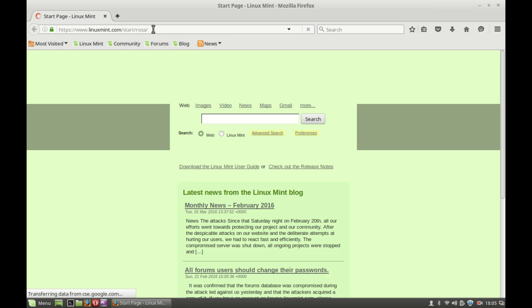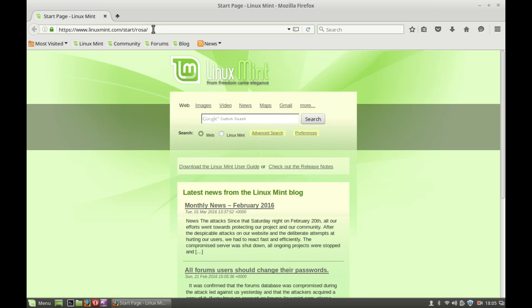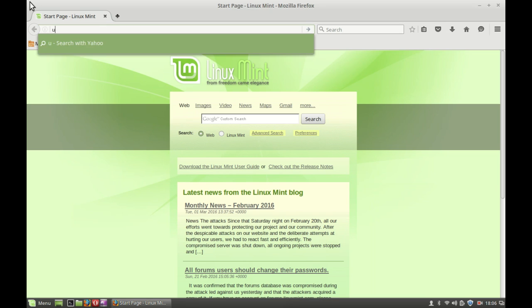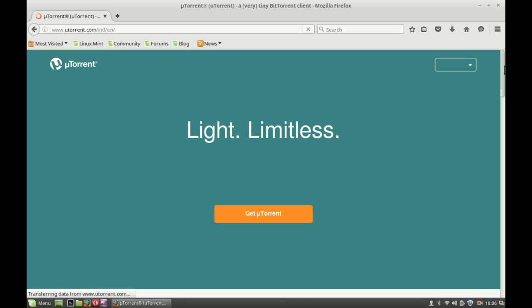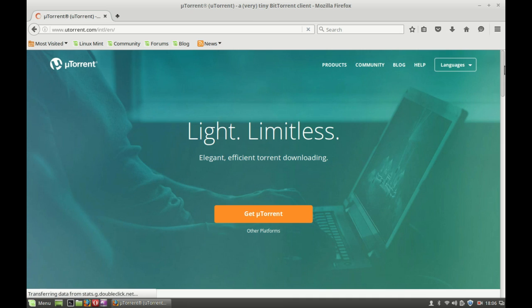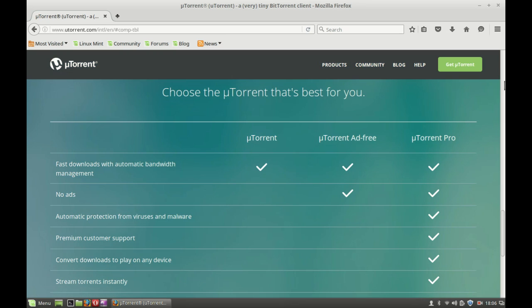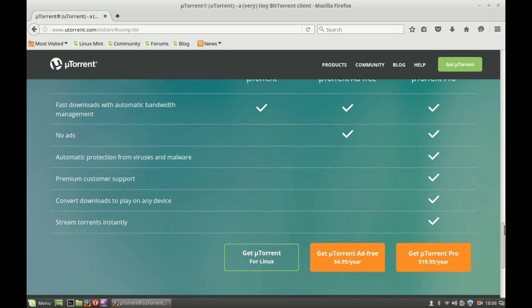Next, just go to uTorrent.com and from there you have to download the uTorrent server. So just type uTorrent.com. Here's the link for uTorrent — just click on it, scroll down and you can find the link for Linux.